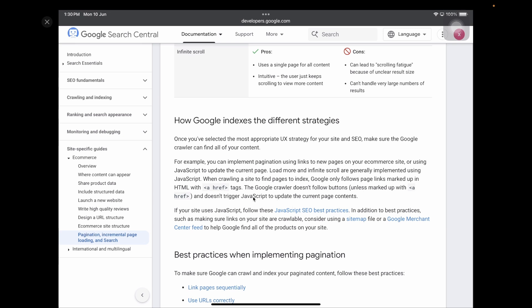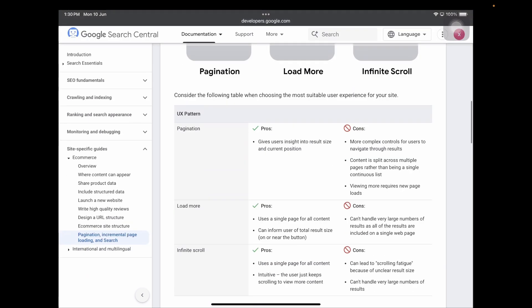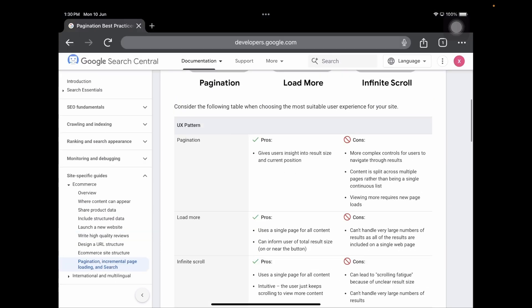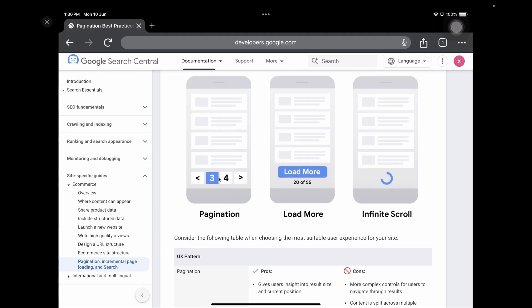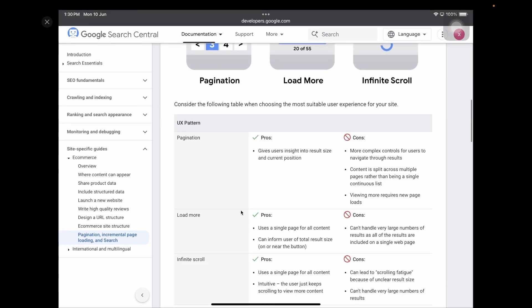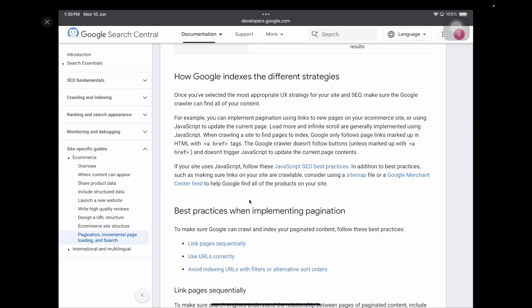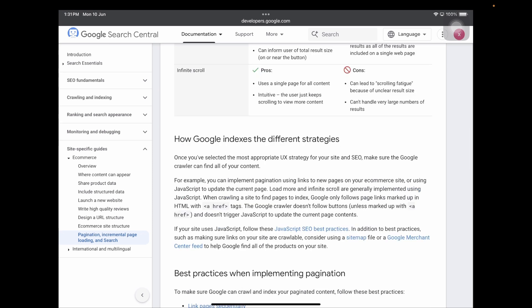Since Google doesn't trigger JavaScript to update page contents, load more and infinite scroll are effectively invisible to it for indexing purposes. But with page-number pagination, if those page numbers are wrapped in anchor tags with an href pointing to the page's URL, Google can crawl through each page. Each page has a separate URL, so Google can check all the data across every page and index your site properly.